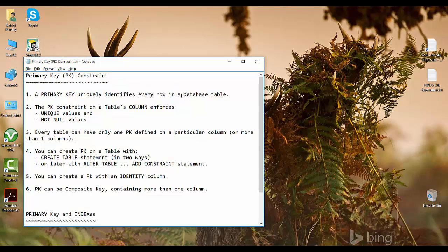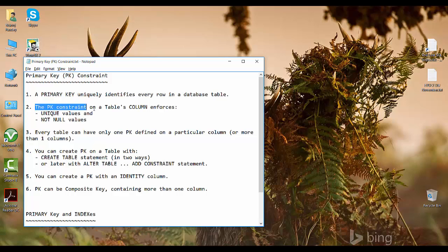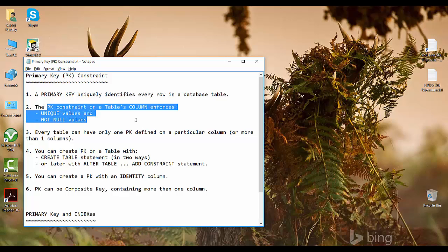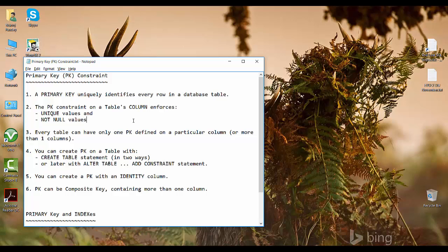The first point: a primary key uniquely identifies a row in a database table. If you specify a primary key on a table column, you can easily identify a particular row. The primary key constraint enforces unique values and not null values - it does not allow duplicate values at all and does not allow null values. Thus you can easily identify each and every row in a table because every row will be unique.